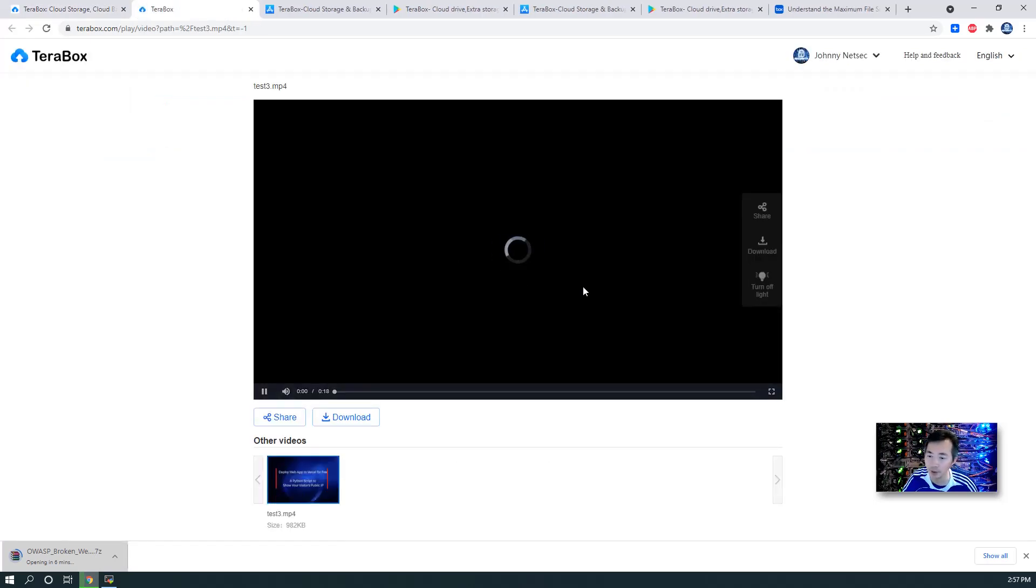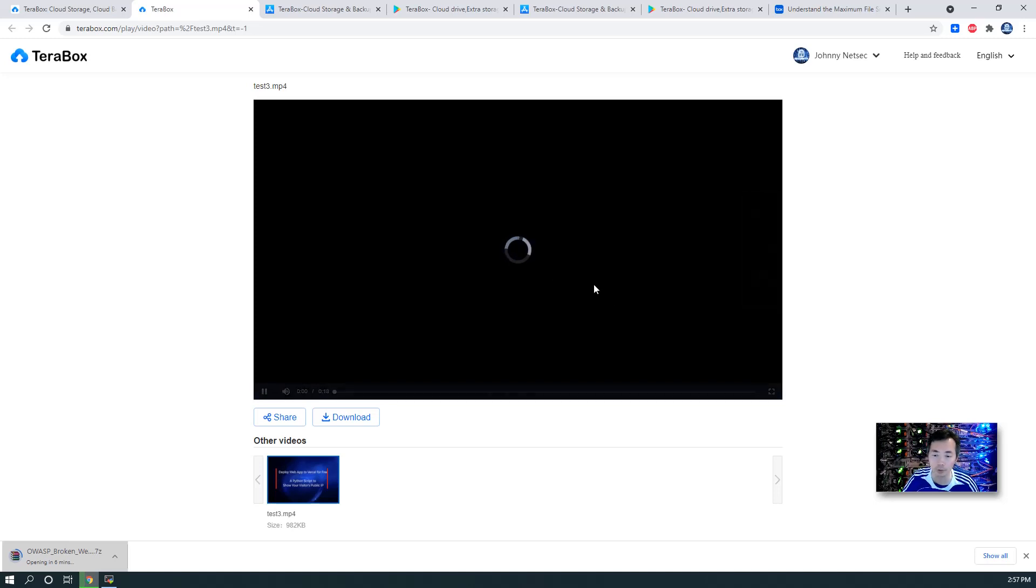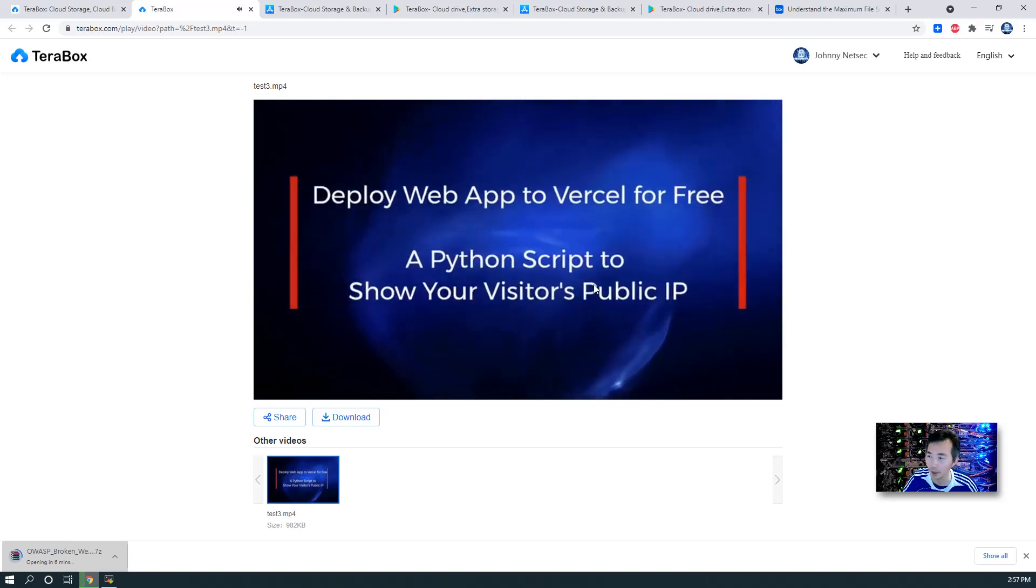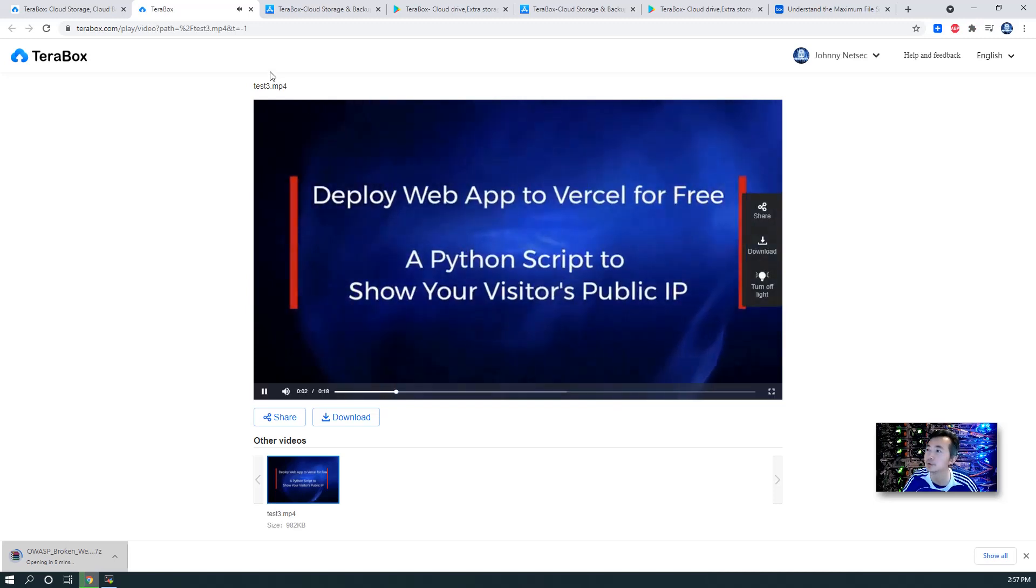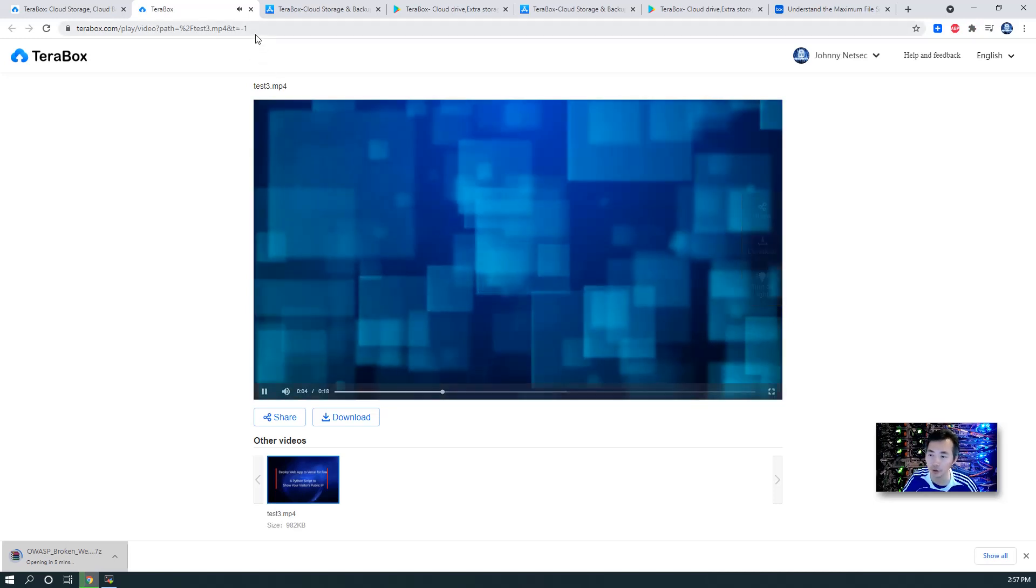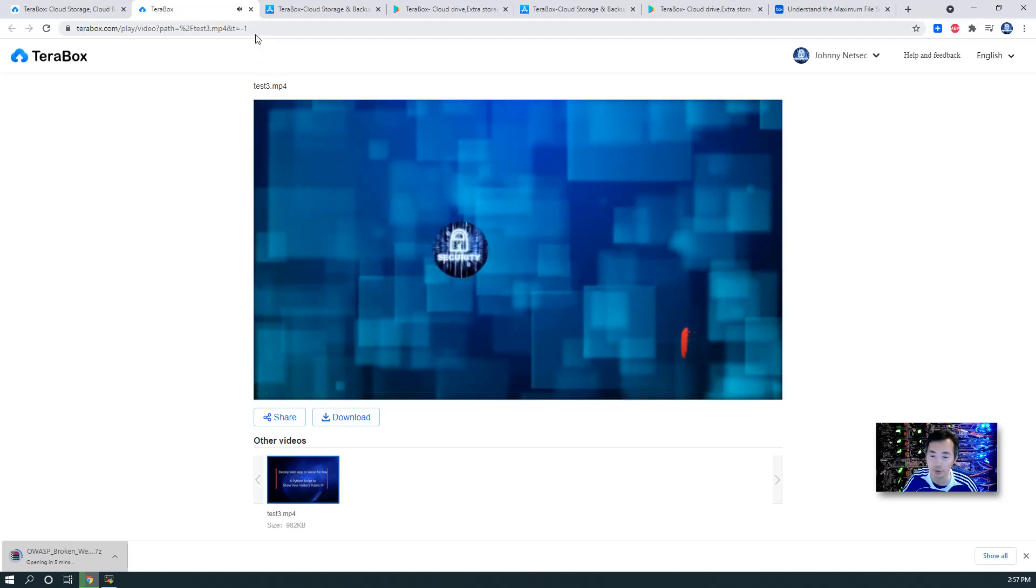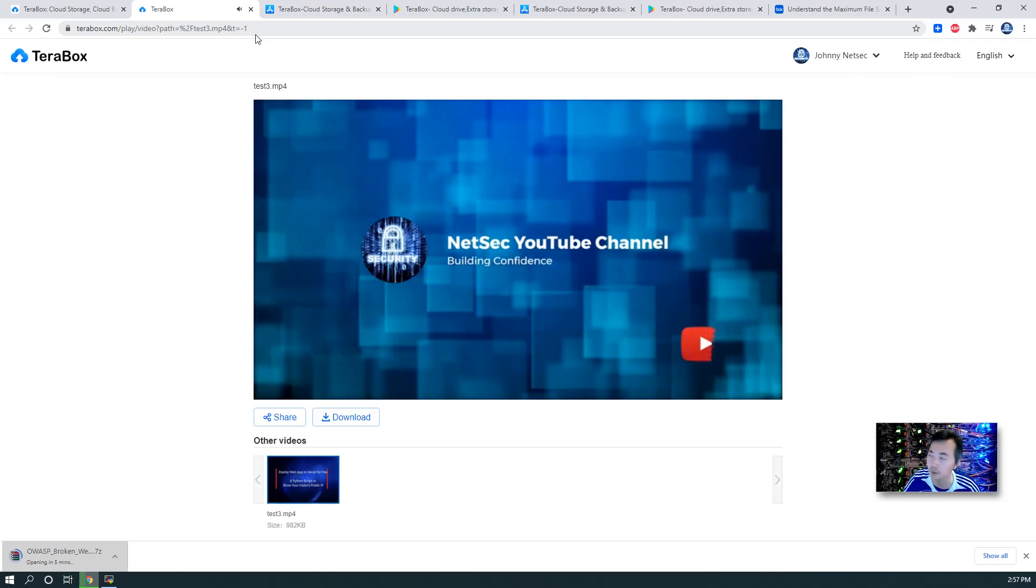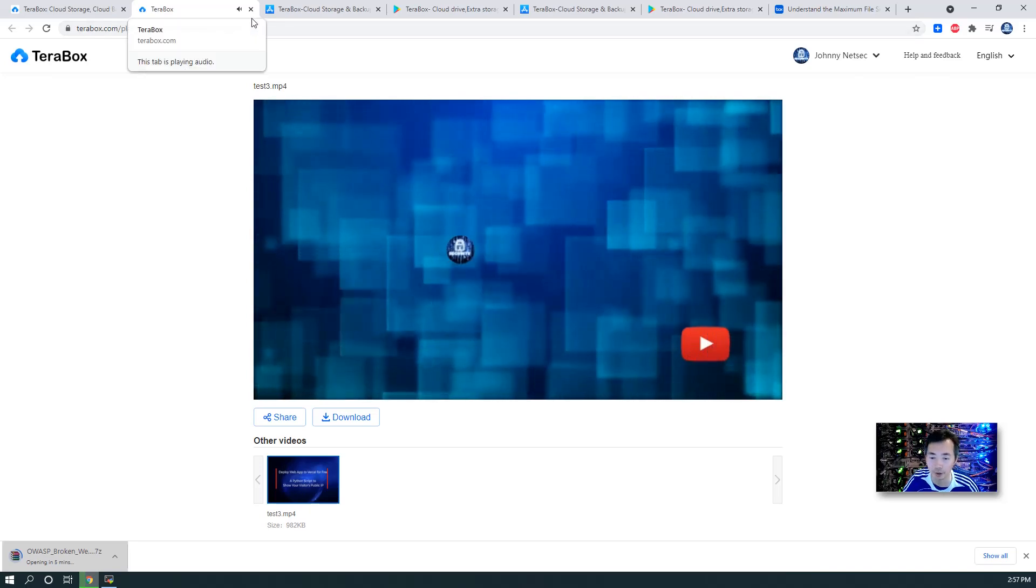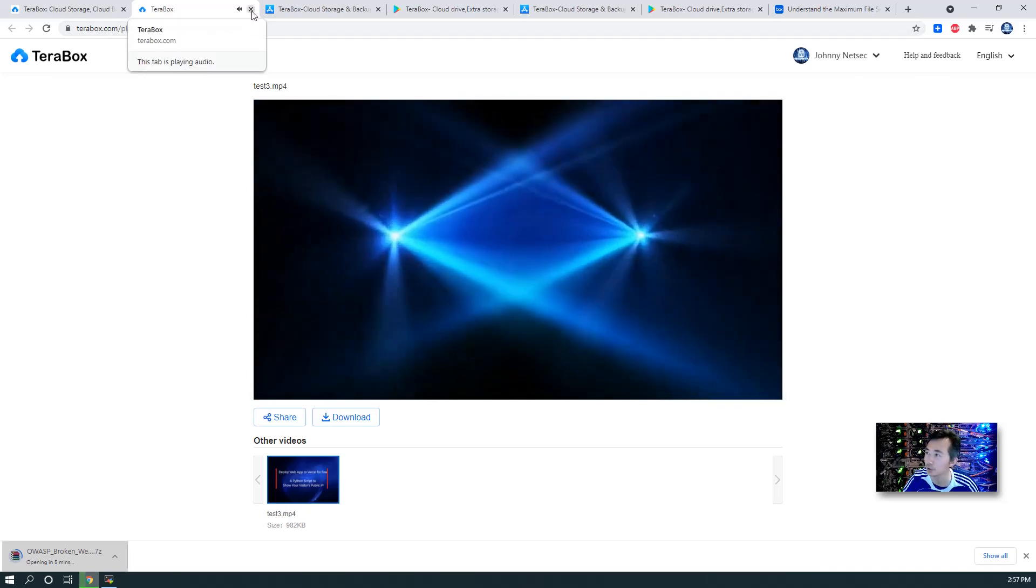I believe it's 720p. If you are premium version, you will get 1080p playback. So that's the advantage if you can get the premium version.